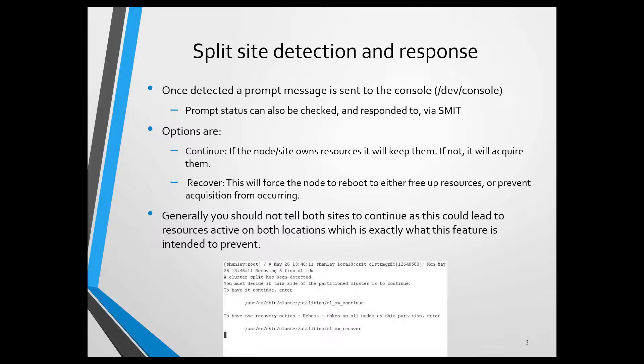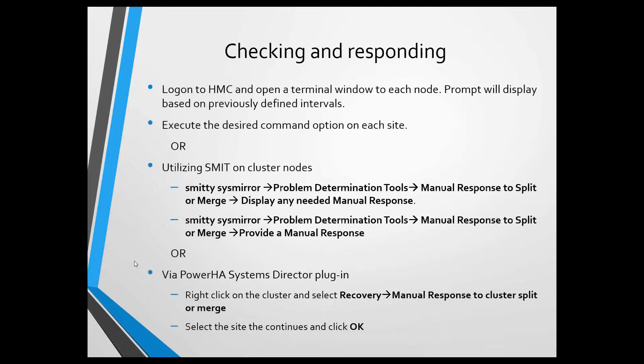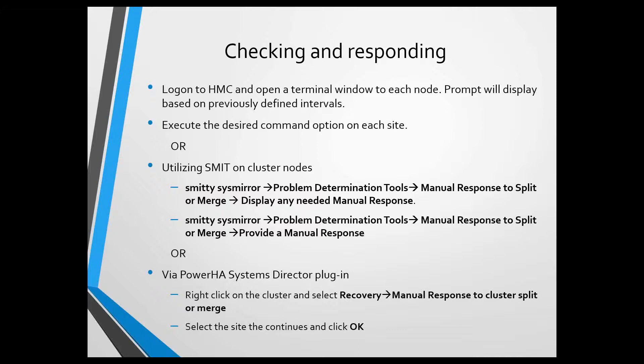At the bottom of this slide, you can actually see this is the exact message that was displayed on the HMC console. And there's more than one way to actually see and respond to this prompt. I mentioned it goes to Dev Console, so I can open a terminal window in the HMC. I can look at the options, and then it gives me the exact command to execute.